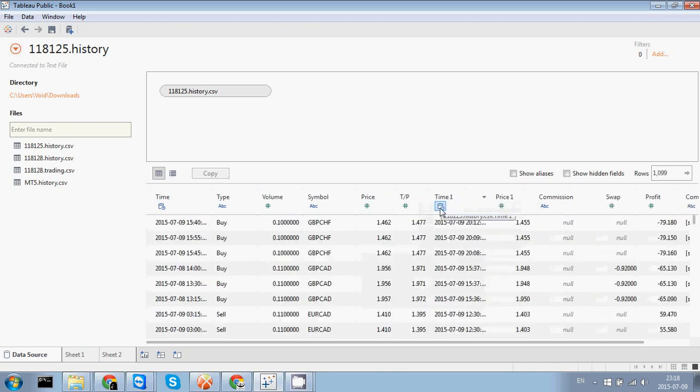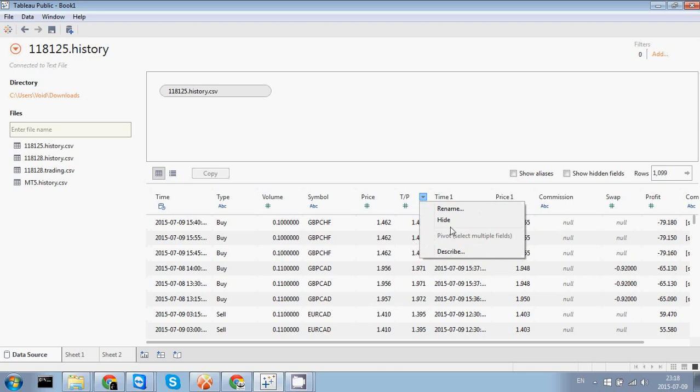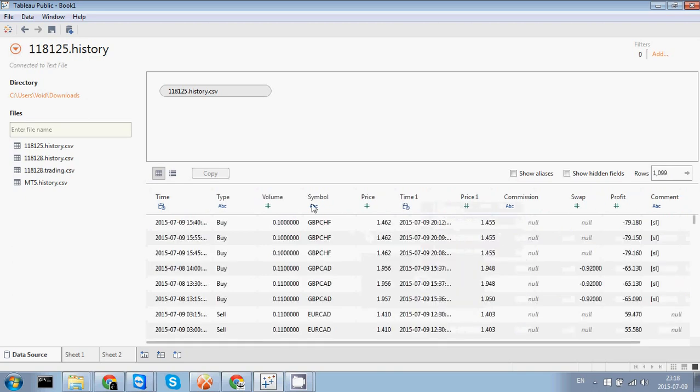So basically we've got here two parameters. We've got time one and time two. Well time one is the entry point. We're gonna leave it.